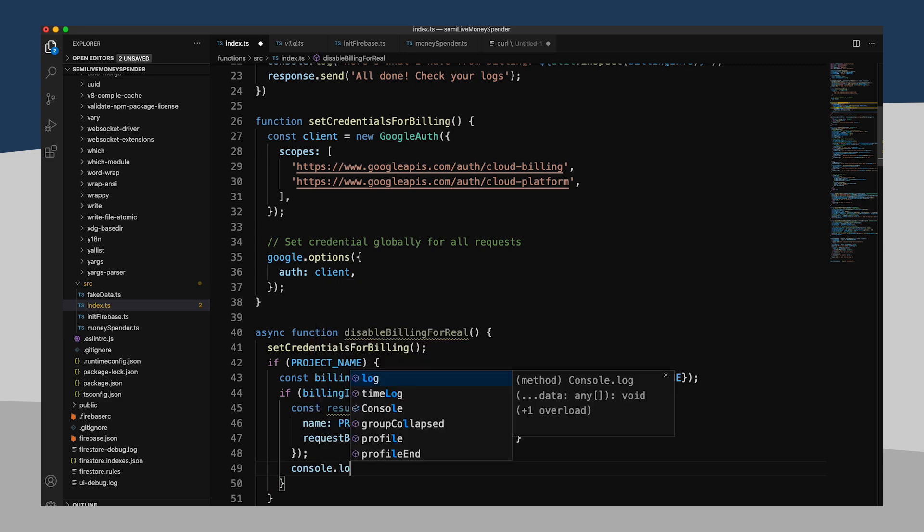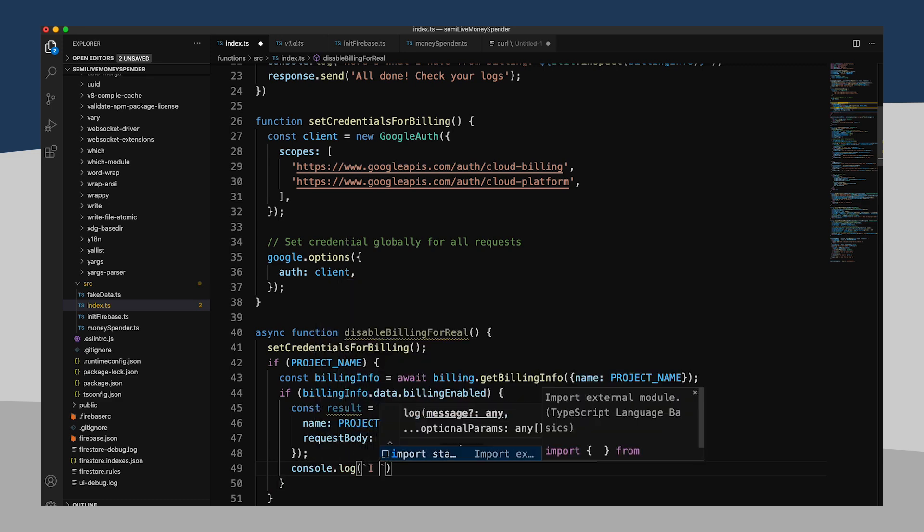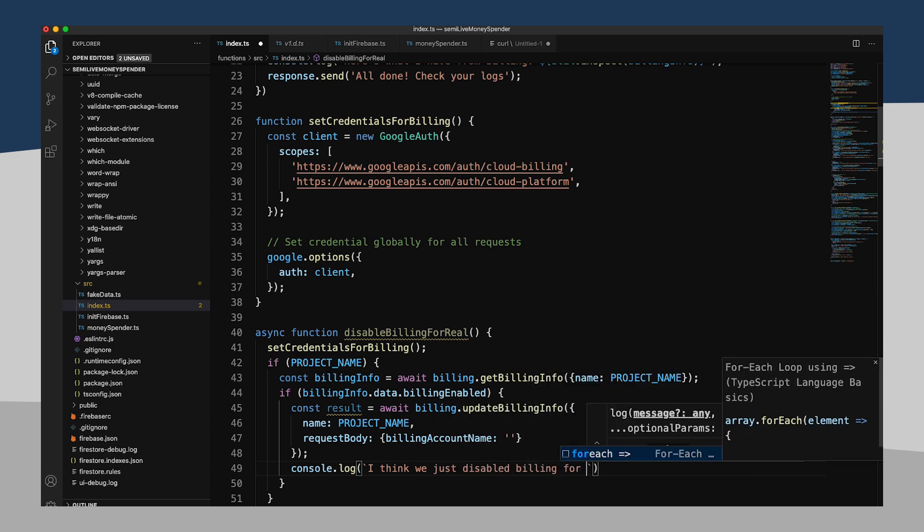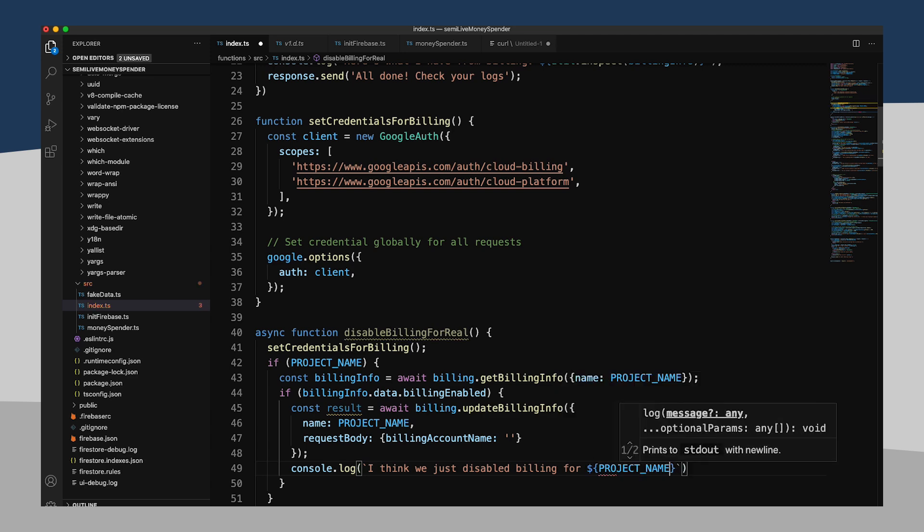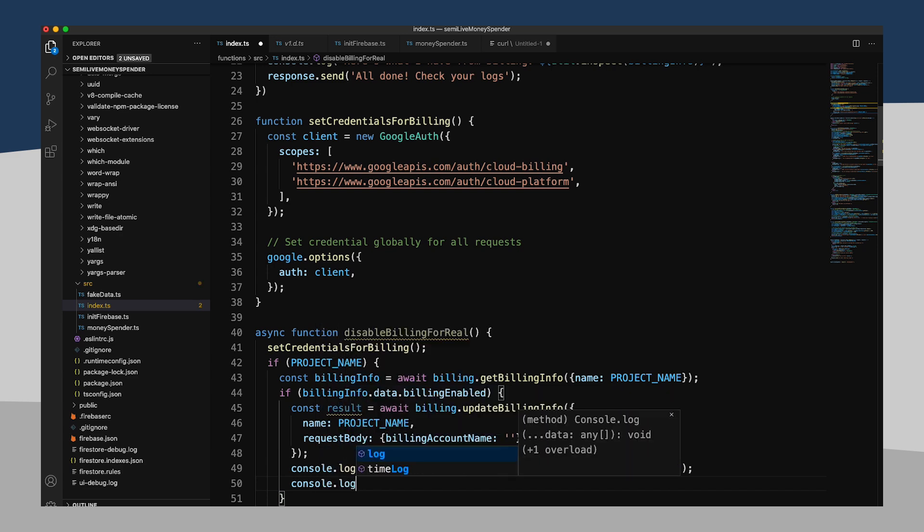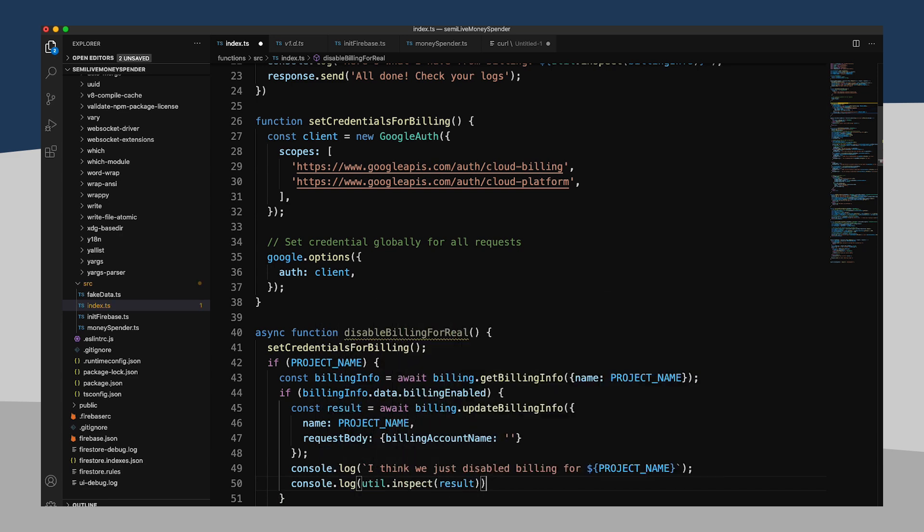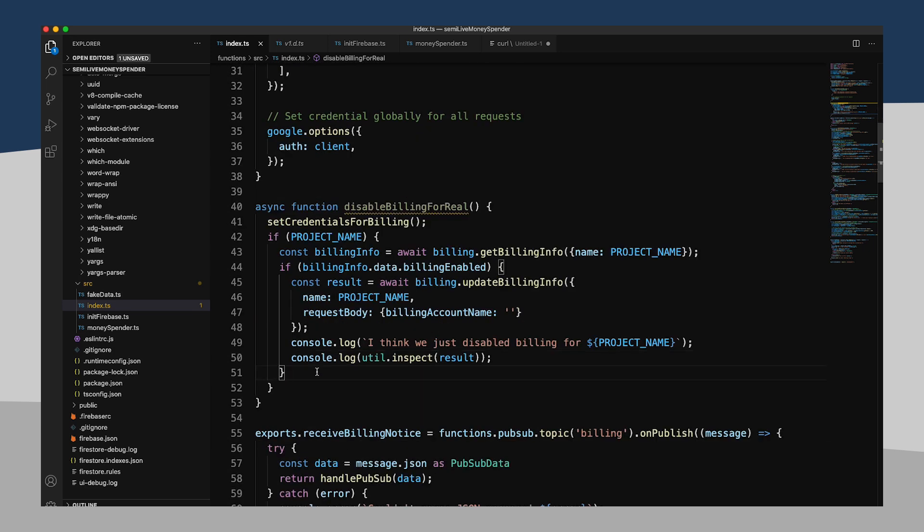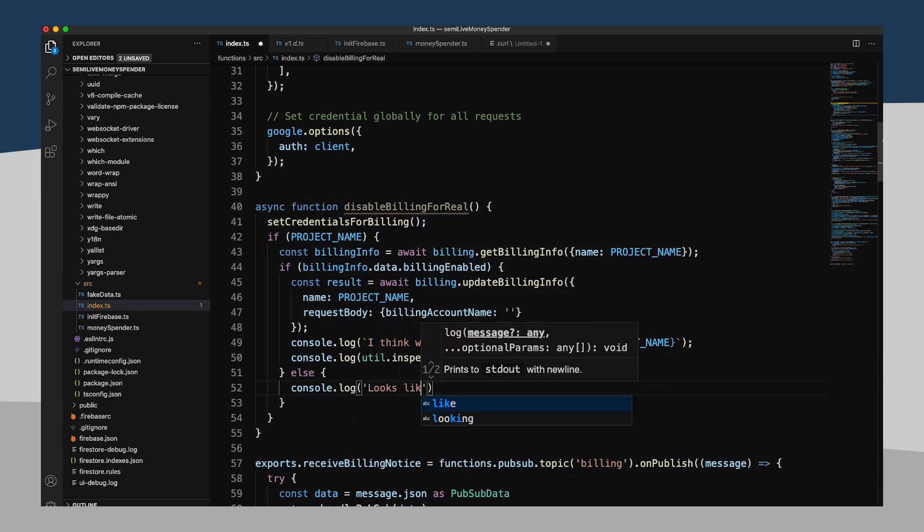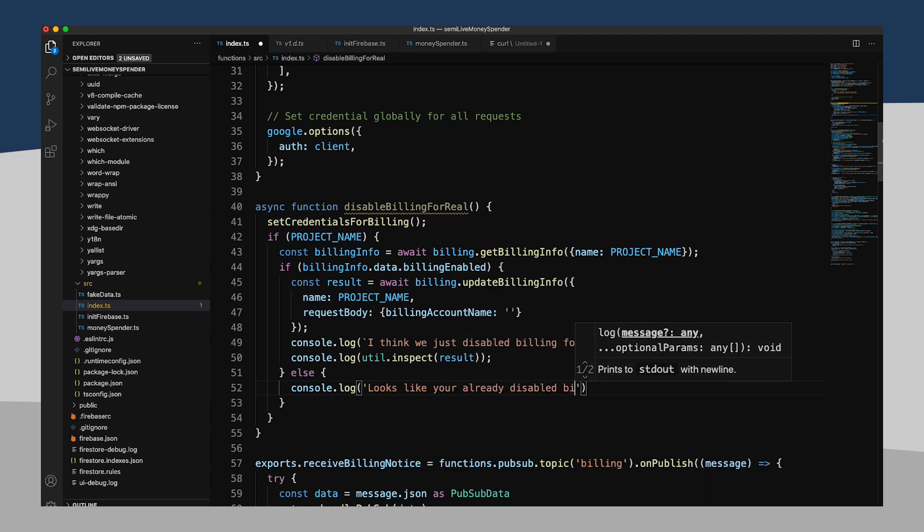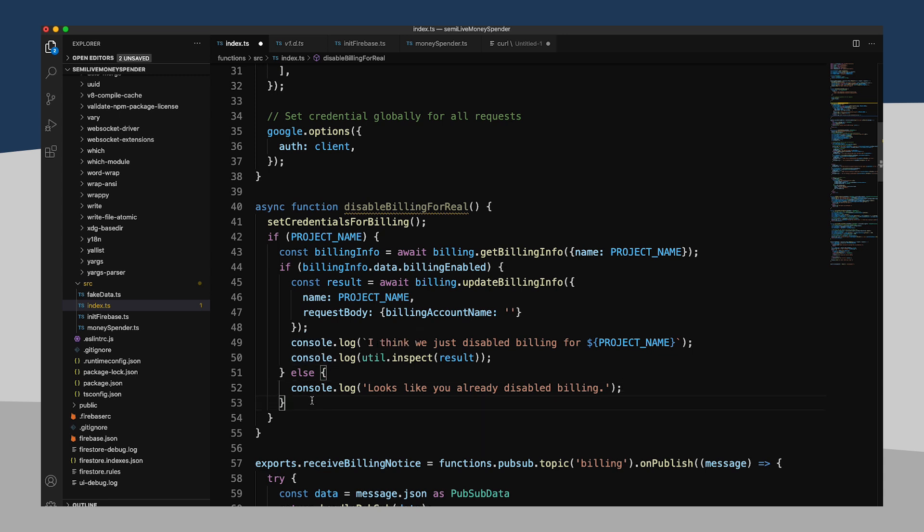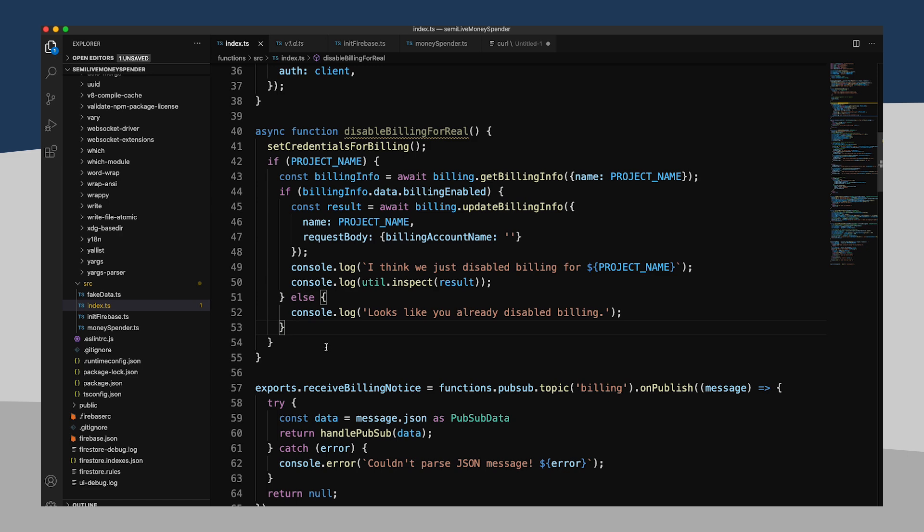So now I can console log. I think we just disabled billing for our project name. And we'll console log our result, just see what that looks like. And otherwise, looks like you already disabled billing, in which case I'm sort of surprised this function is even running because we're running in Node 10. And Node 10, I believe, requires billing. So we have a function set up that is going to actually disable billing for real. Let's call it.